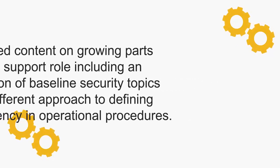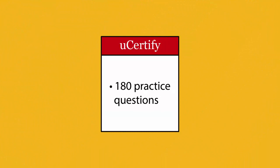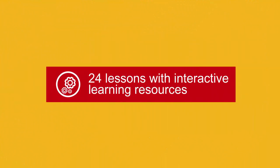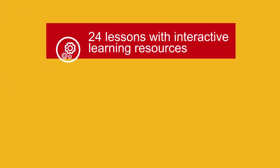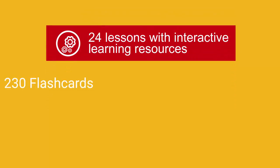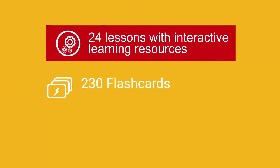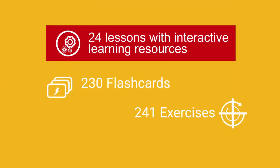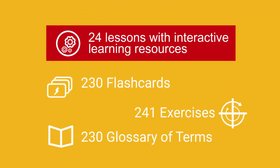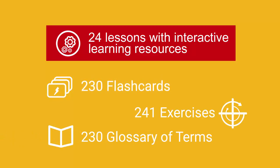In the uCertify course, you'll be receiving 180 practice questions. It includes 24 lessons with interactive learning resources such as over 230 flashcards, 241 exercises, and 230 glossary terms.